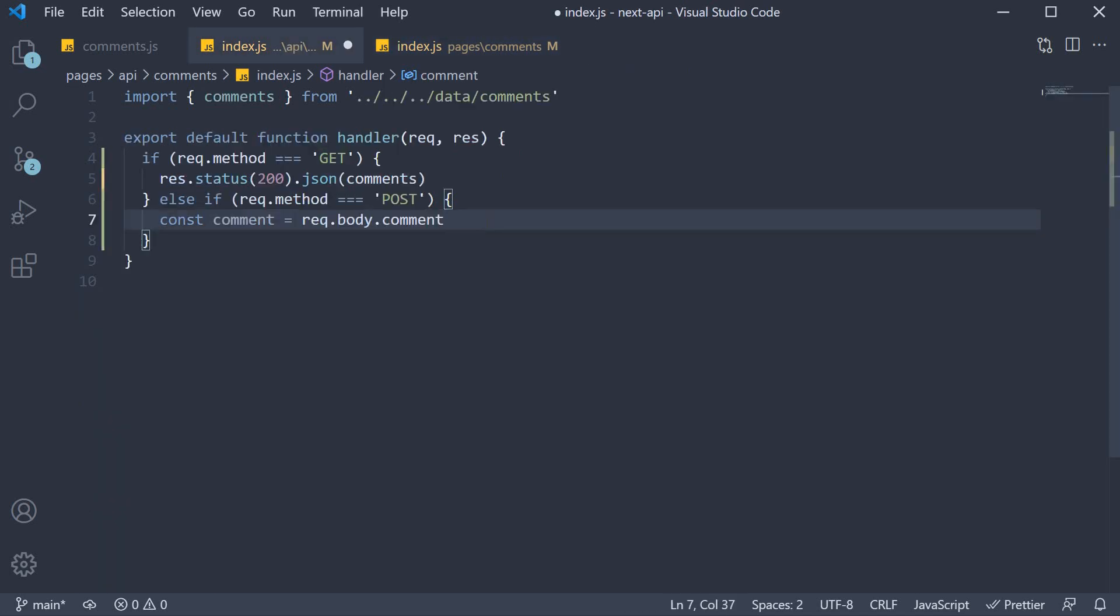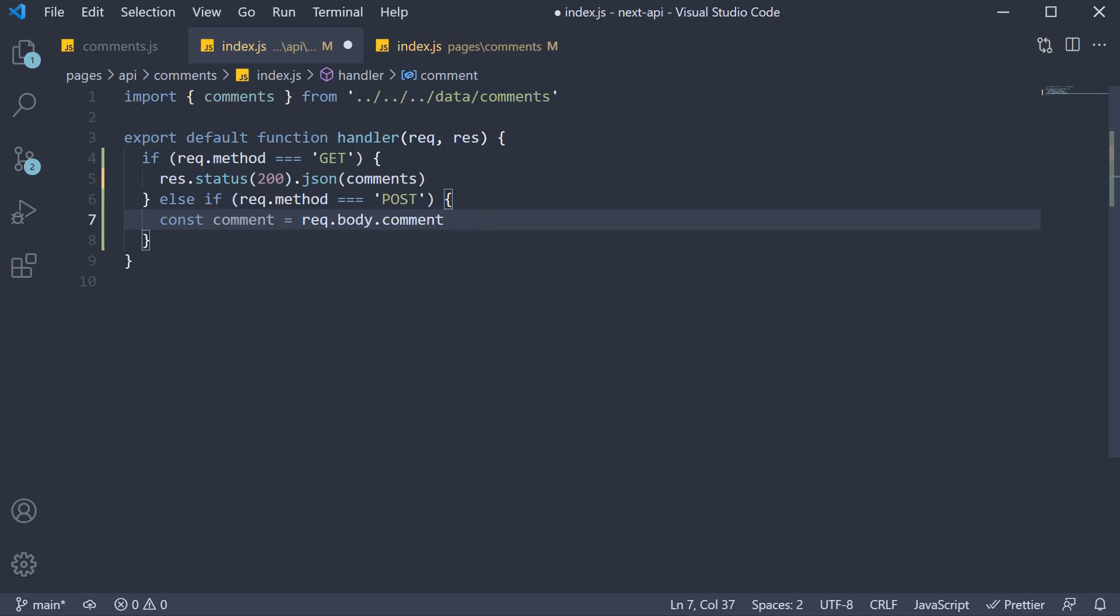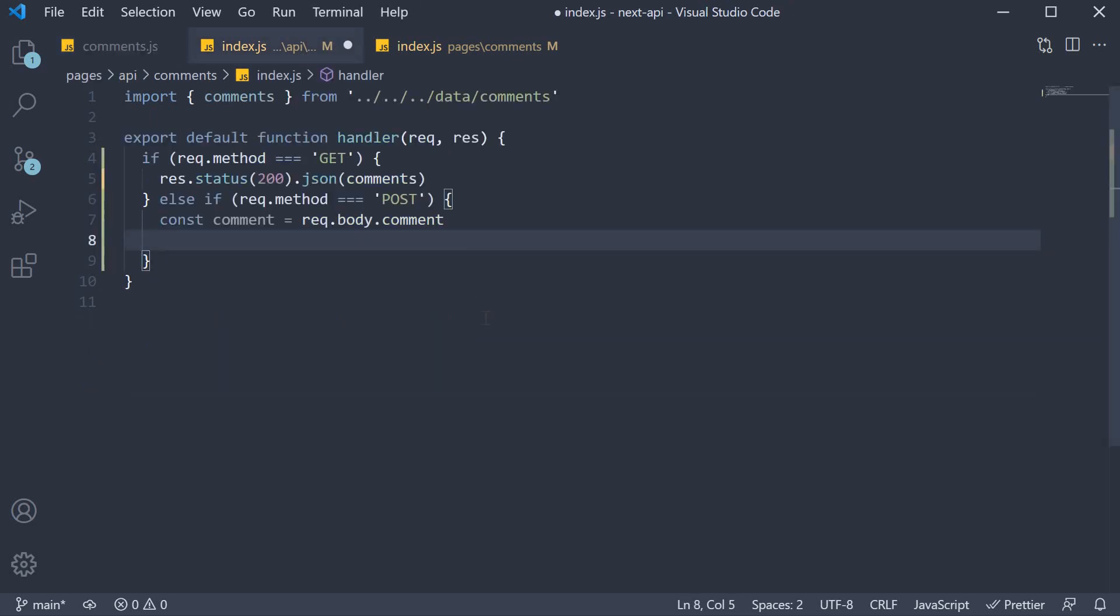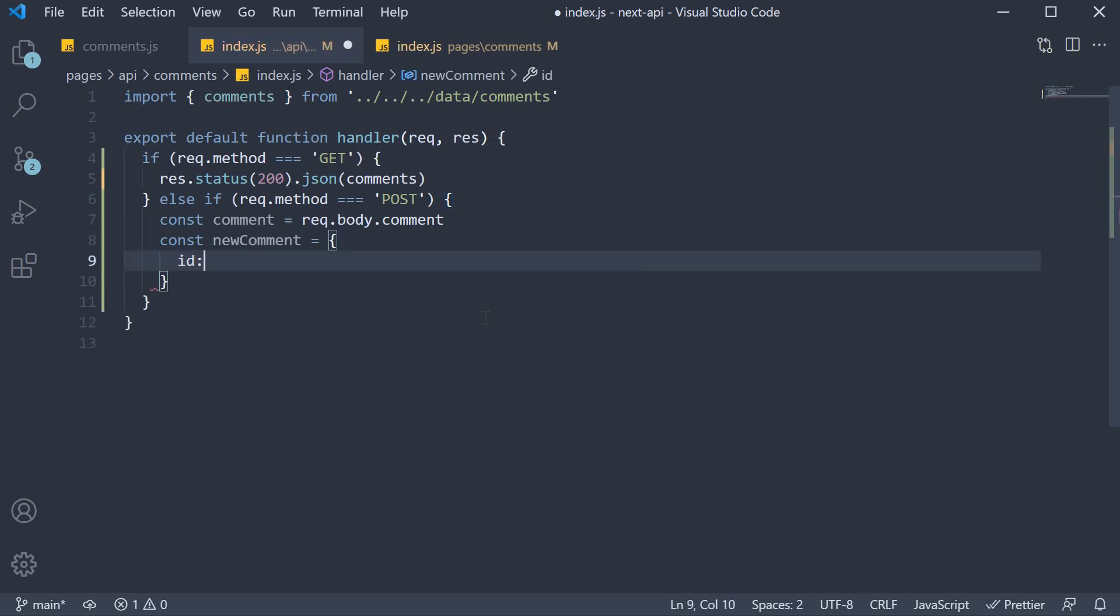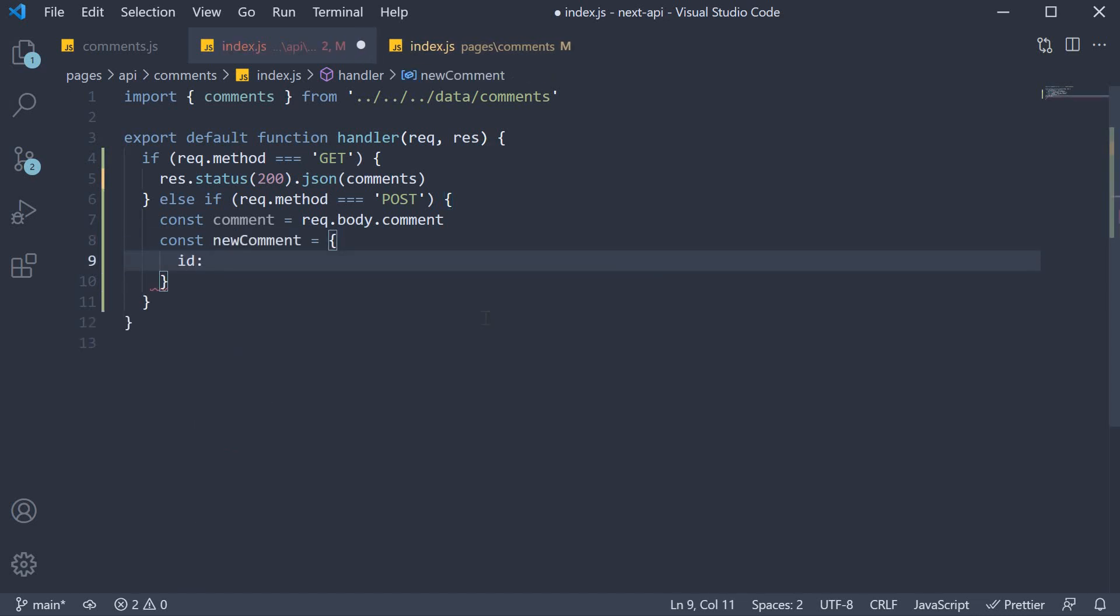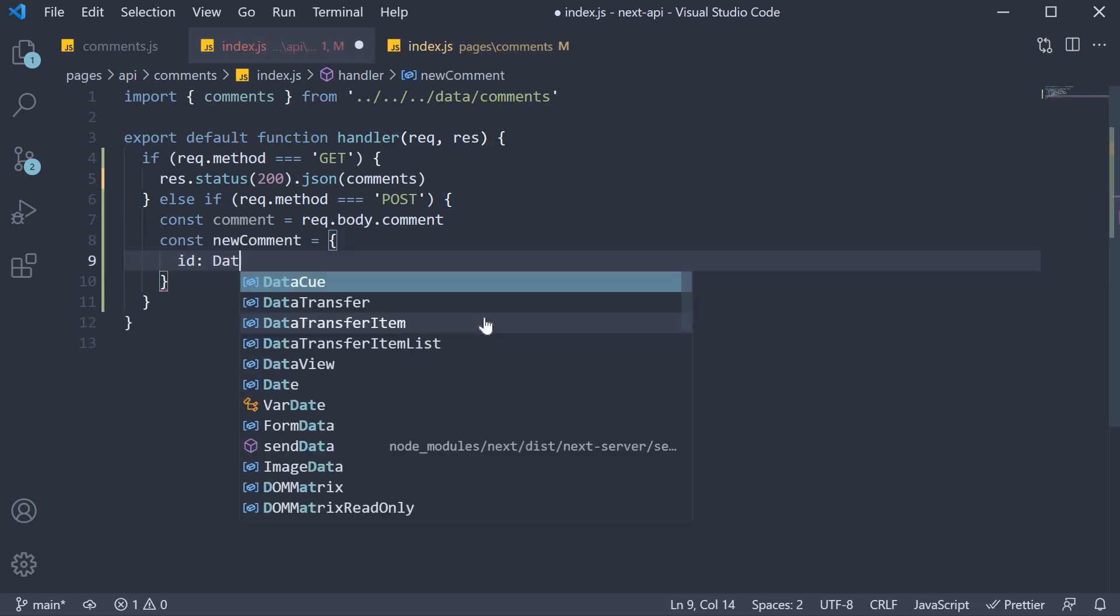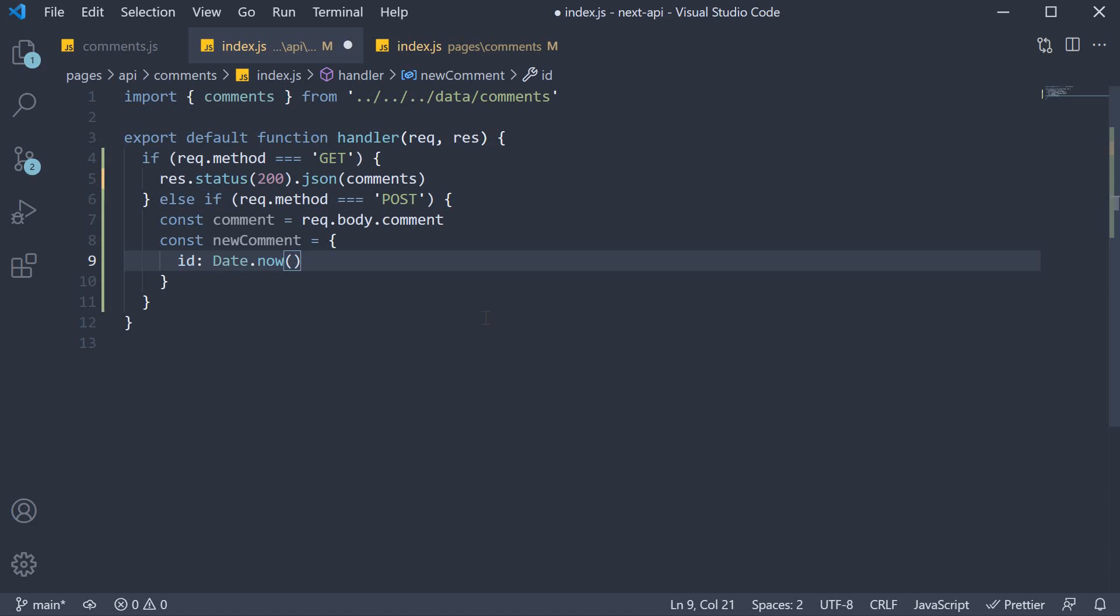Once we have the text for the comment, we form a new comment object. Each object has an ID and a text field as you can see here in comments.js. So our new comment is going to be an object with ID set to Date.now, since that is the easiest way to have a unique ID during development. And the text field is going to be the comment we have received from the frontend.